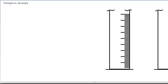We're going to talk about the difference between precision and accuracy. We use these terms a lot, especially when we're doing lab work, so we're going to talk about what they mean.